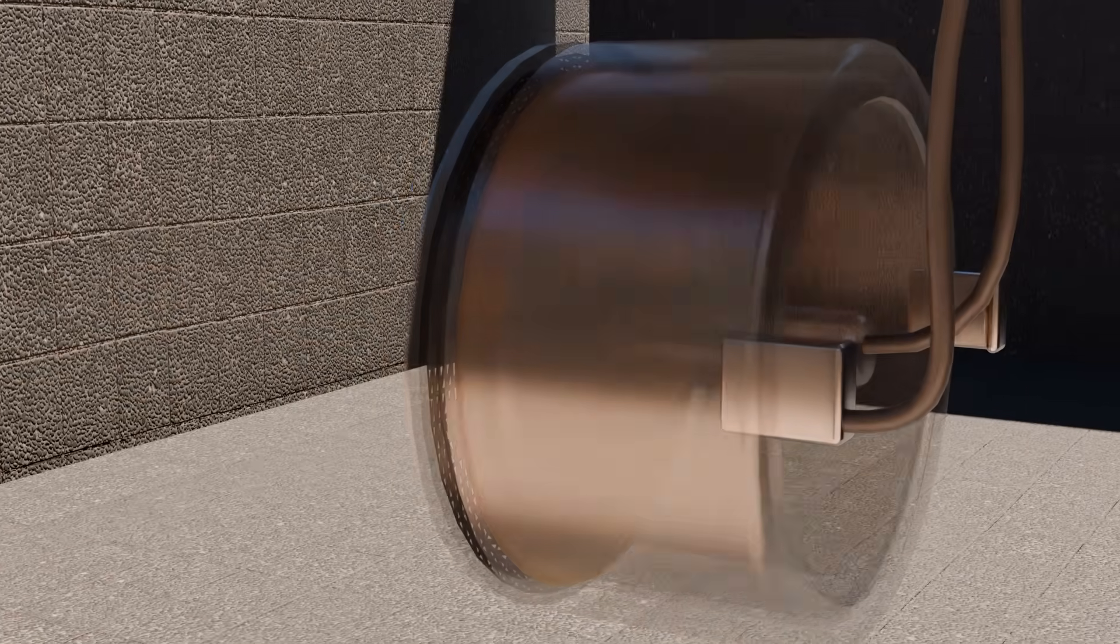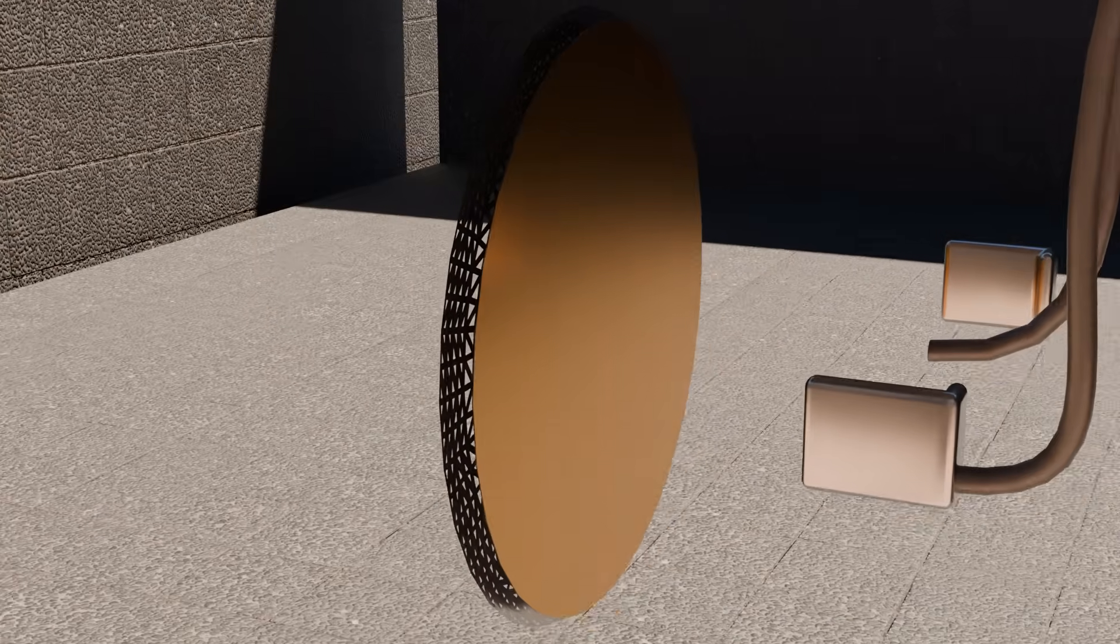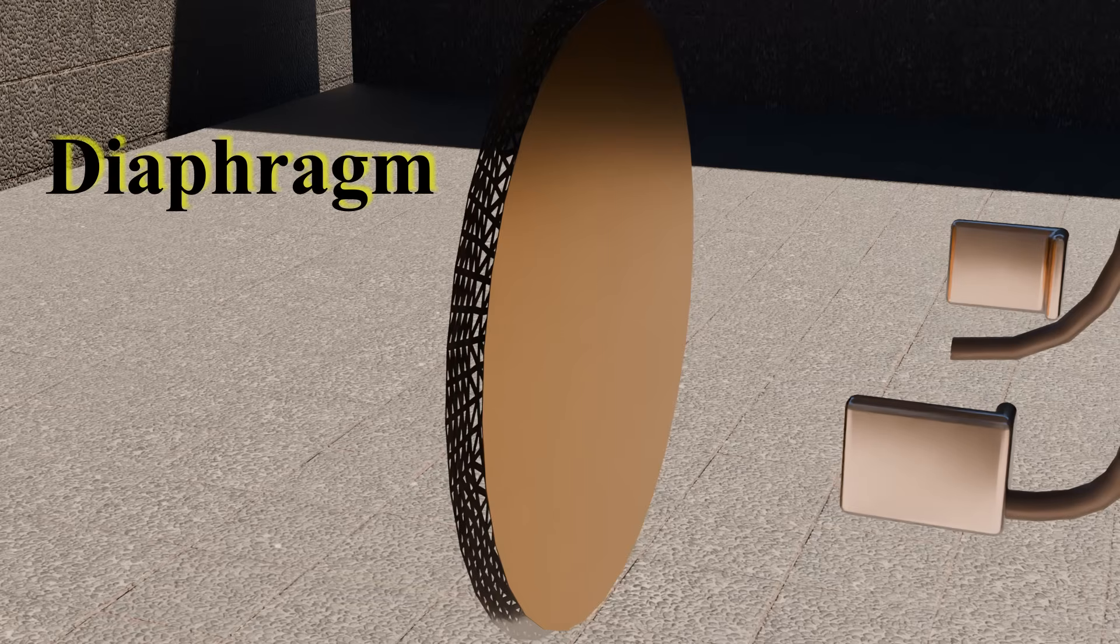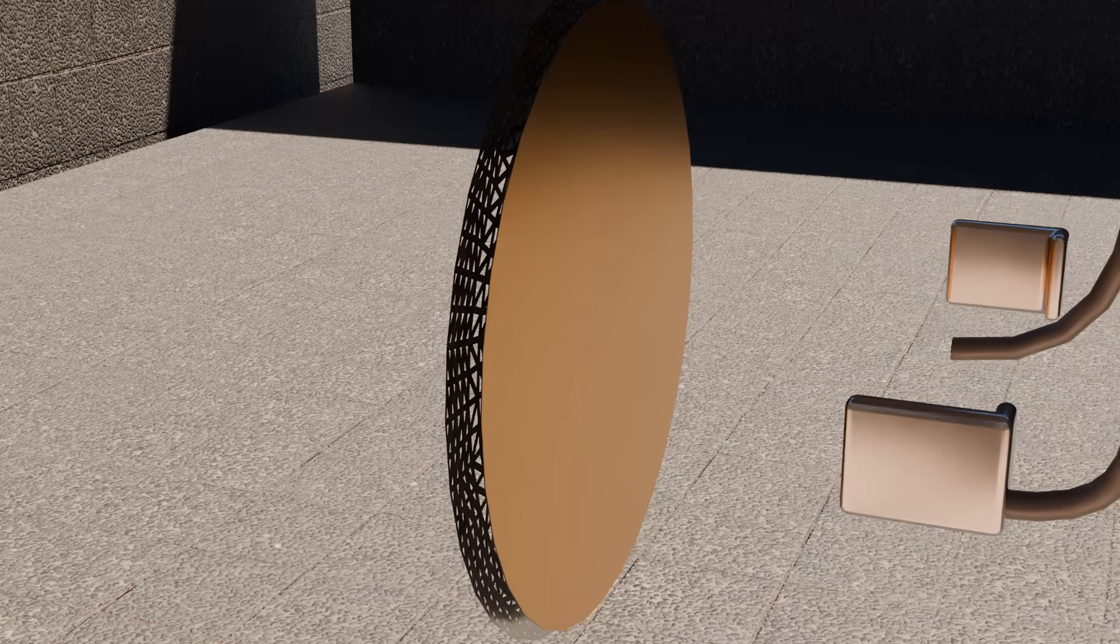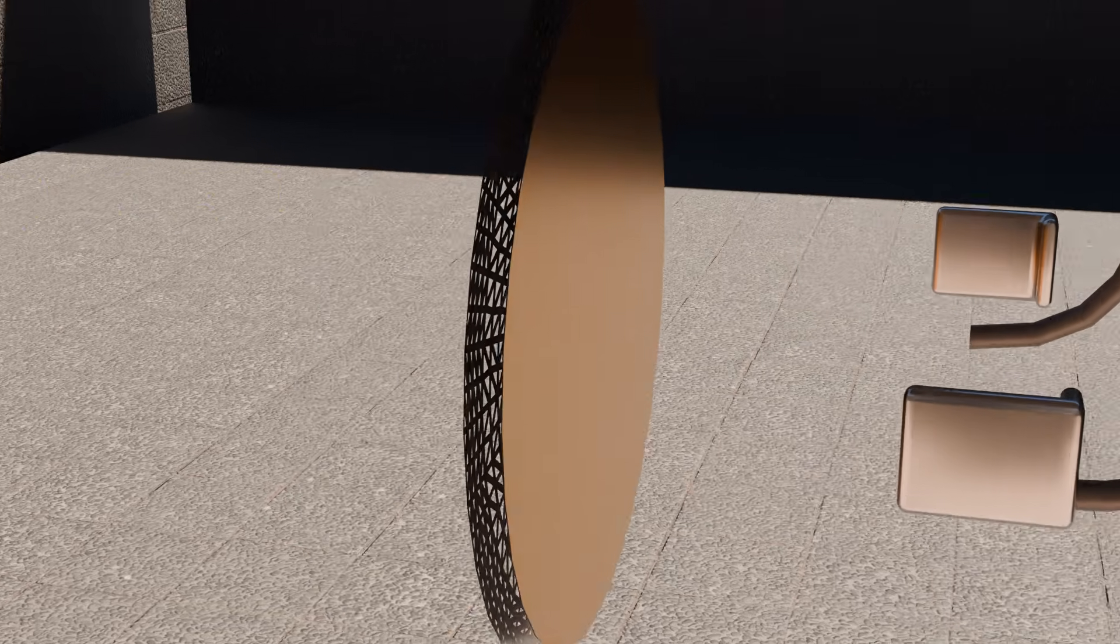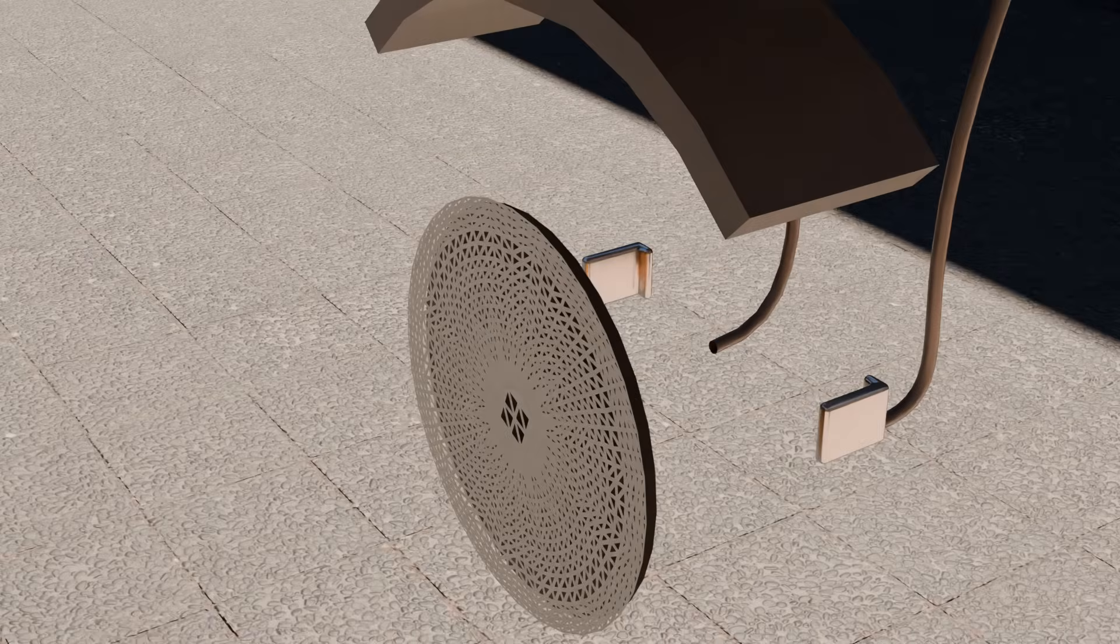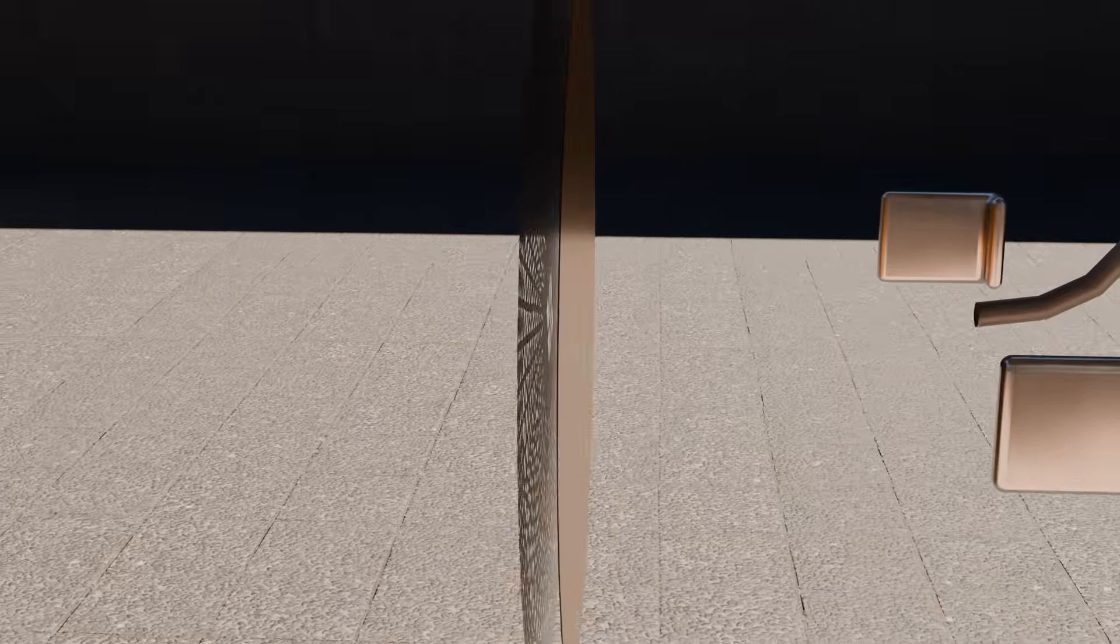On the front side sits the diaphragm, a thin gold-coated film so light it moves with the faintest sound waves. Behind it is the back plate, a solid surface with tiny holes.